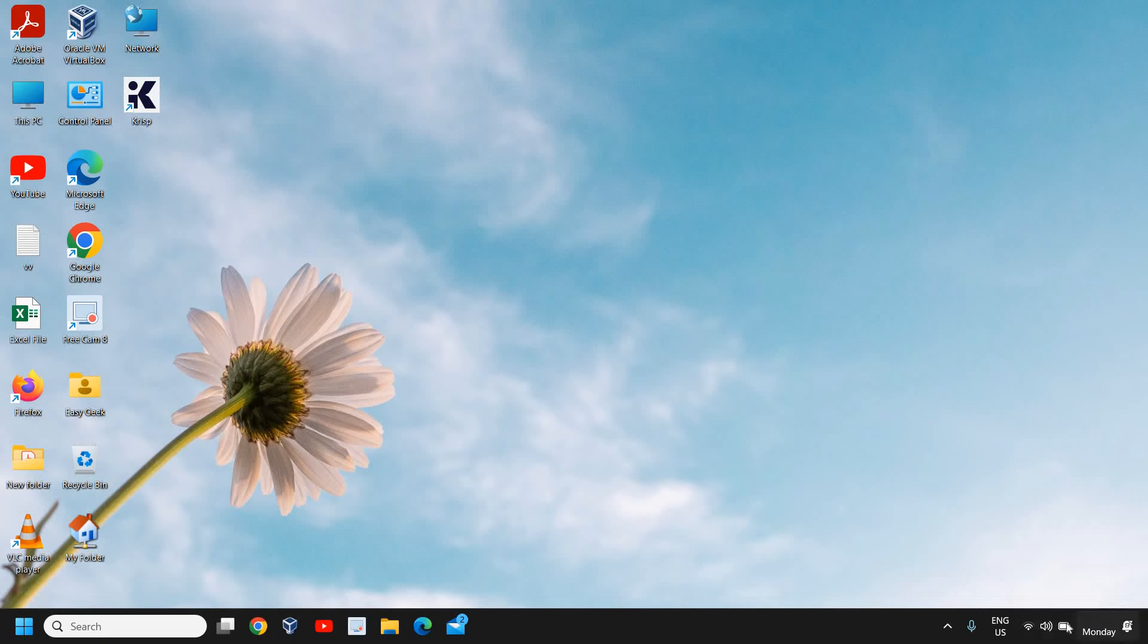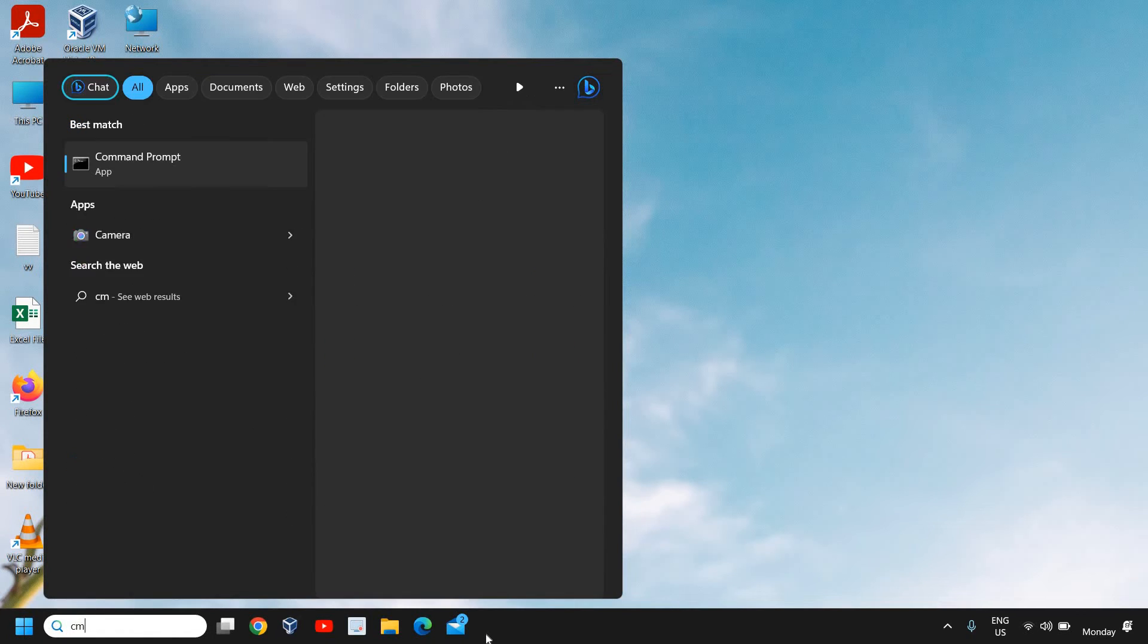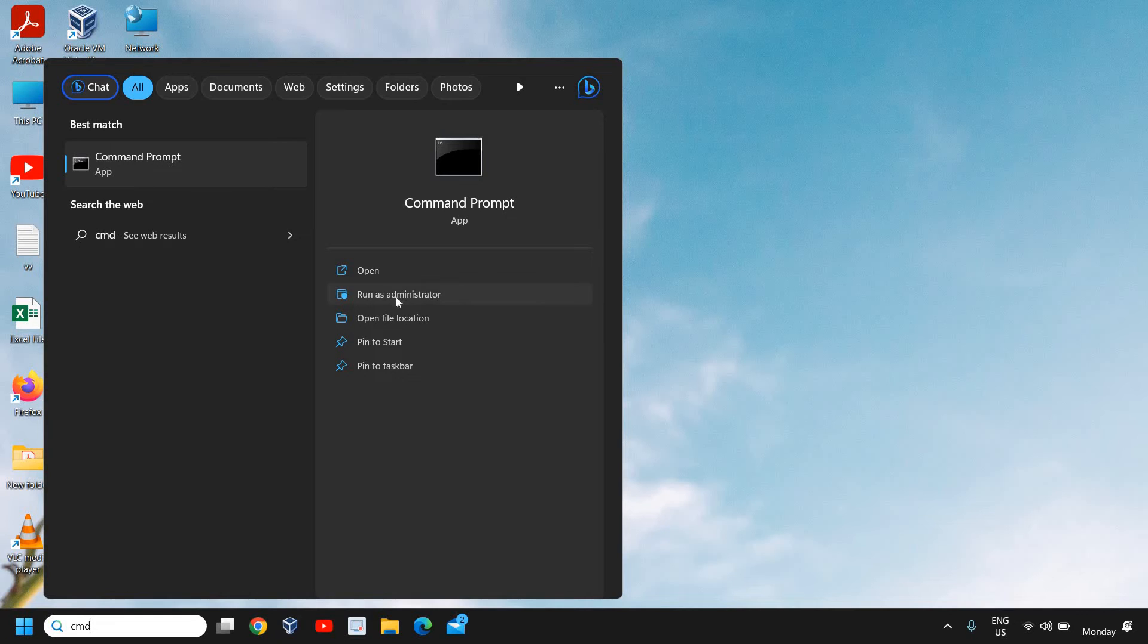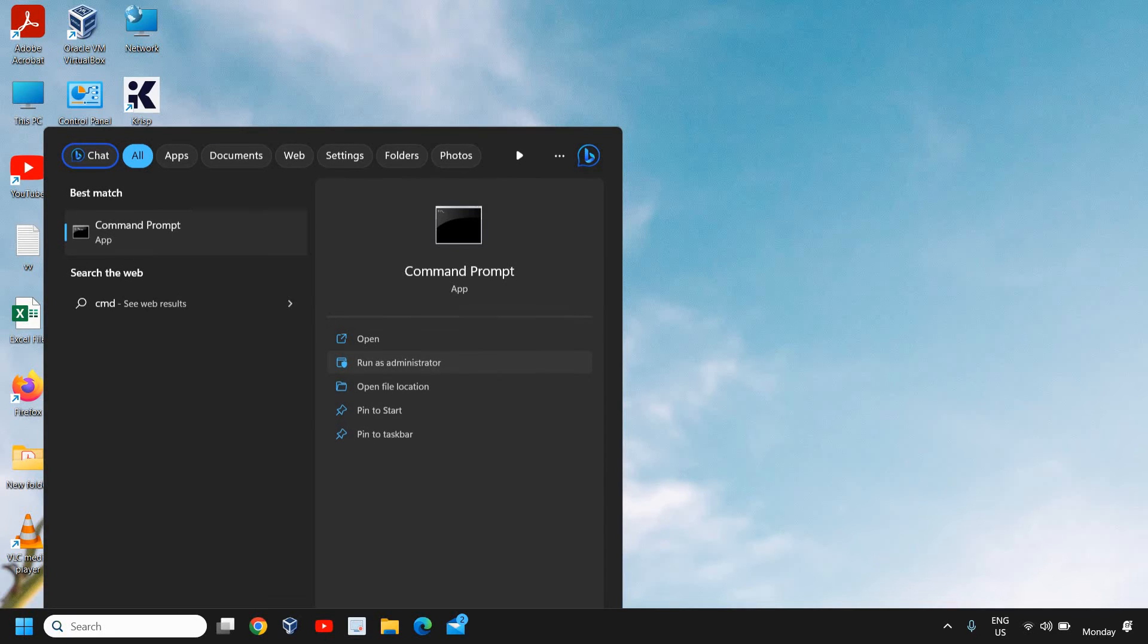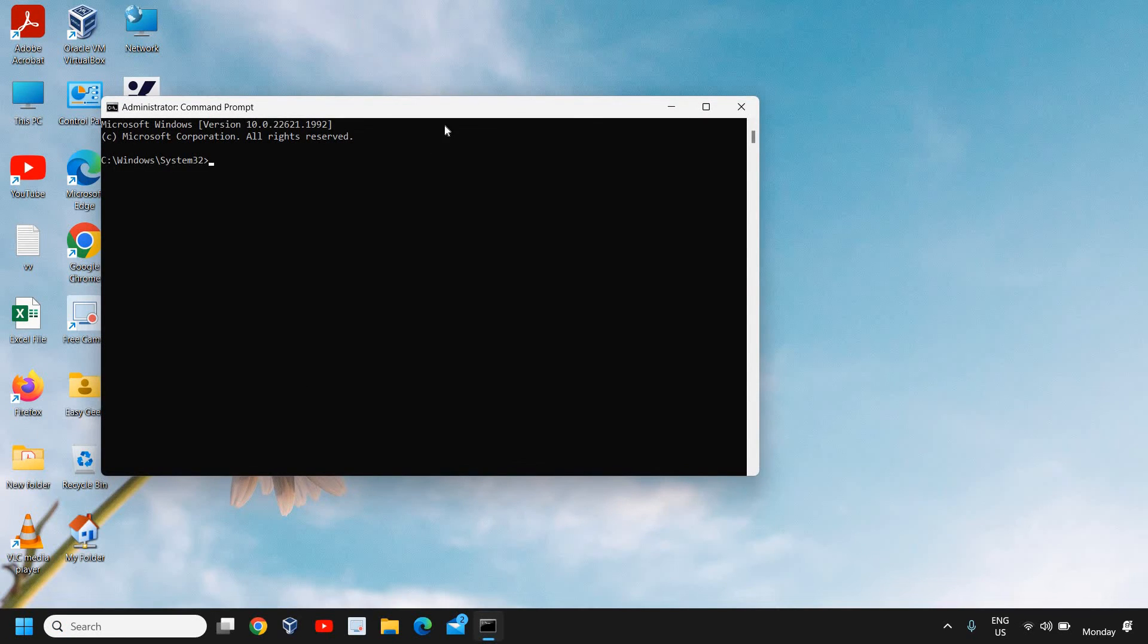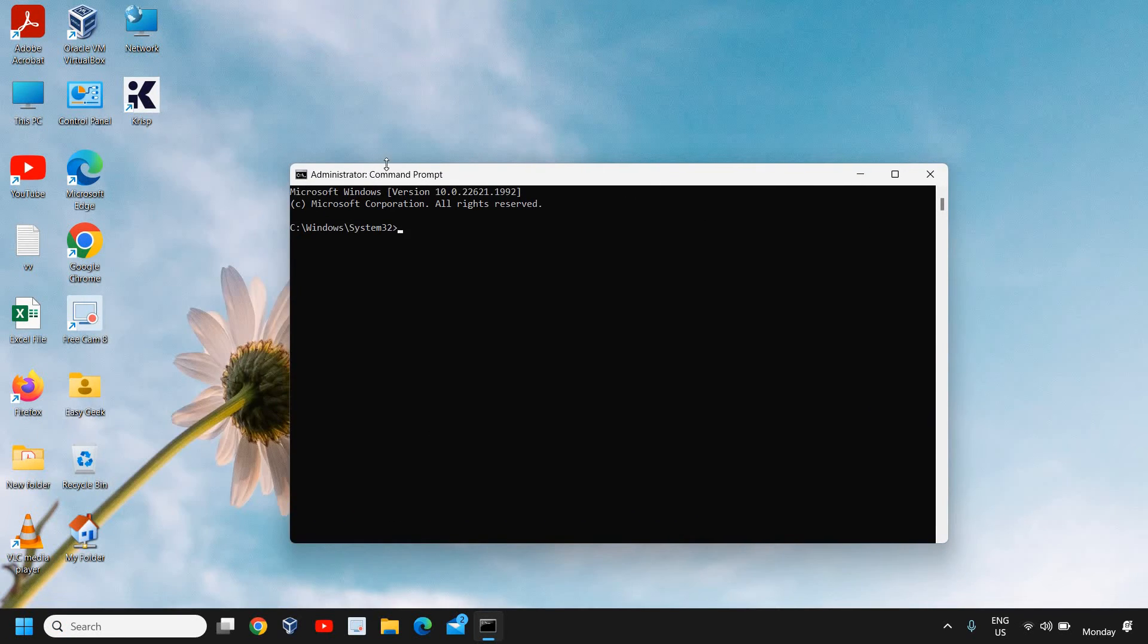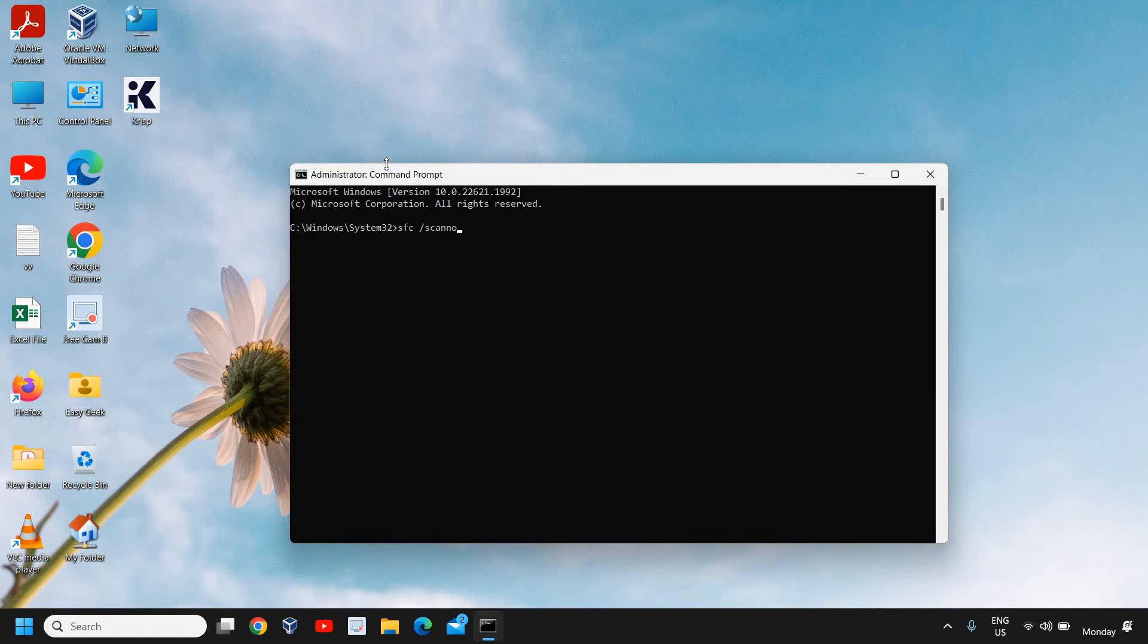If you still have issues, what I would recommend is click on the search icon and type CMD and please make sure you click on Run as Administrator. Then a black screen will appear after clicking on Yes.